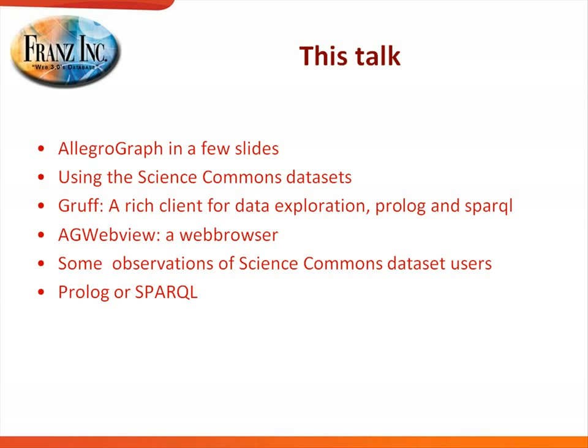In my talk, I will spend two minutes explaining what AllegroGraph is. Then I will first dive into a really large non-biological dataset with 1.1 billion triples called the LUBM dataset. I will use this to explain Gruff and AG WebView, and then I will dive into the Science Commons datasets and use SPARQL and Prolog queries. Then I will give you some of my observations and talk a little bit about when to use Prolog or when to use SPARQL.